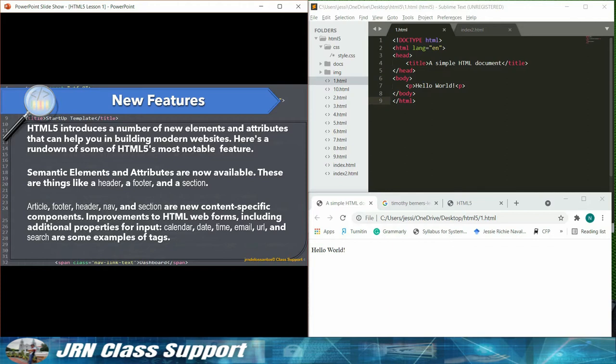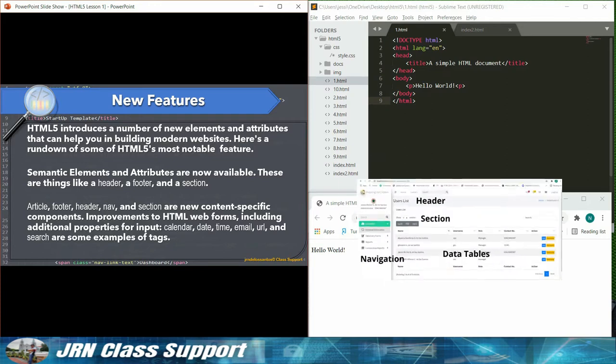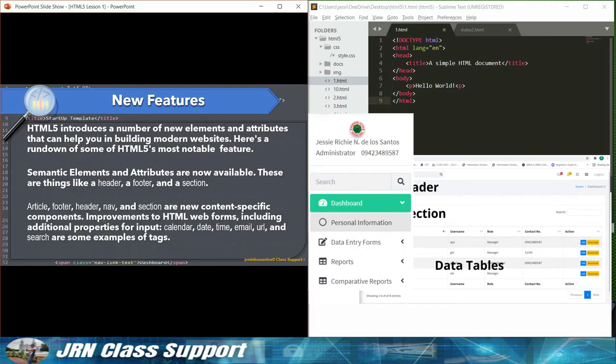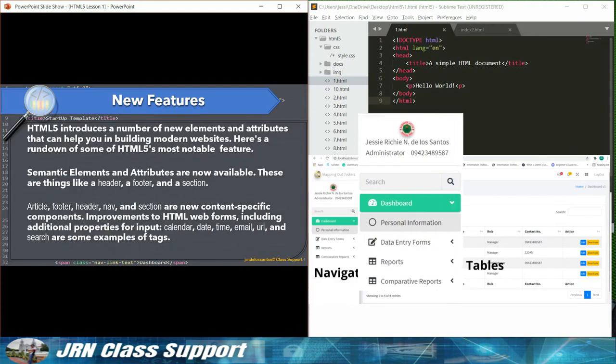Semantic elements and attributes are now available. These are things like a header, a footer, and a section. Article, footer, header, nav, and section are new content-specific components.